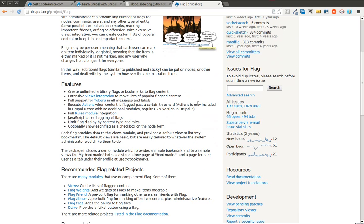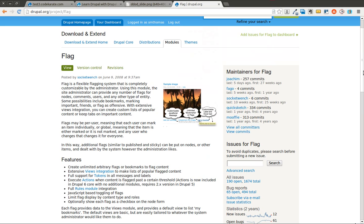You can also look and see some of the features. It's very much integrated with Views. You can use tokens, Rules, and there's just a whole bunch of other nice features that it has. We are just going to go over a very simple example of creating a simple bookmarking system. You can take that idea and run with it and build a whole bunch of other things.